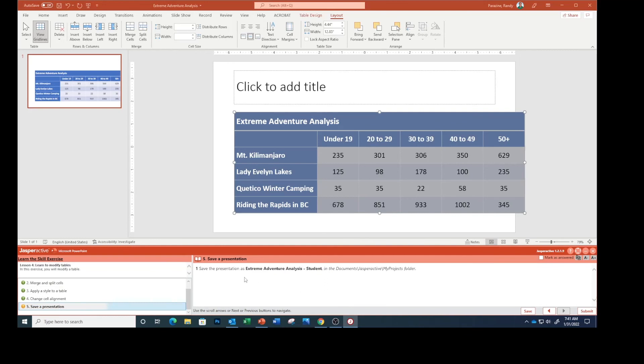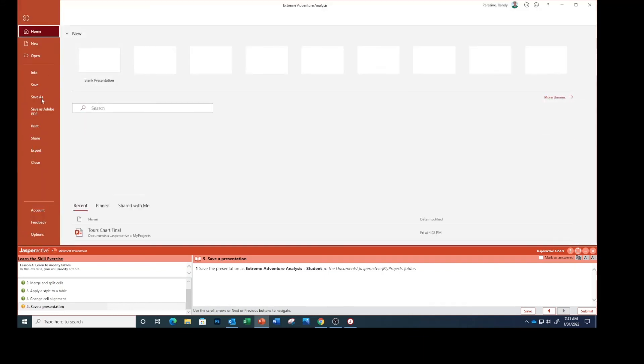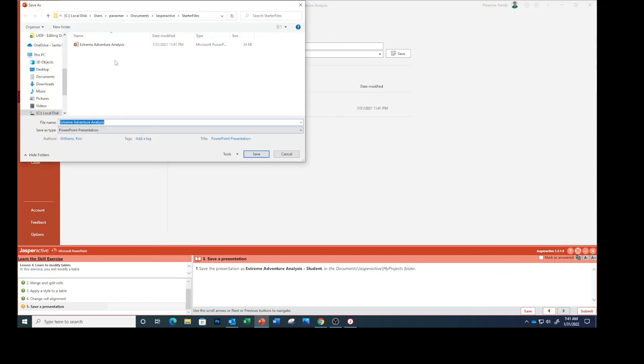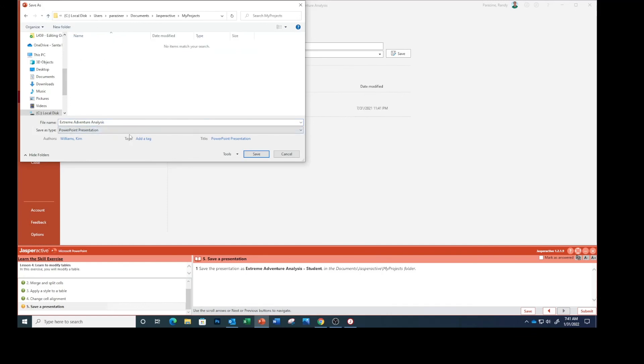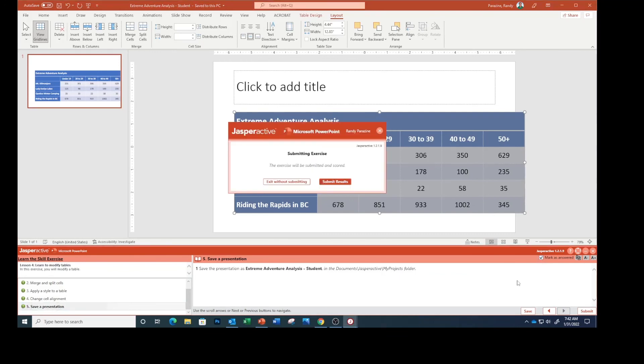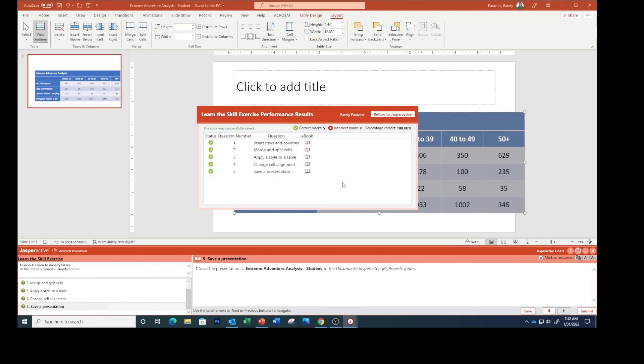Save the presentation as Extreme Adventure Analysis Student. Go to your My Projects, Extreme Adventure Analysis dash Student, save. Mark is answered, submit. This completes modifying tables. It also completes lesson four.